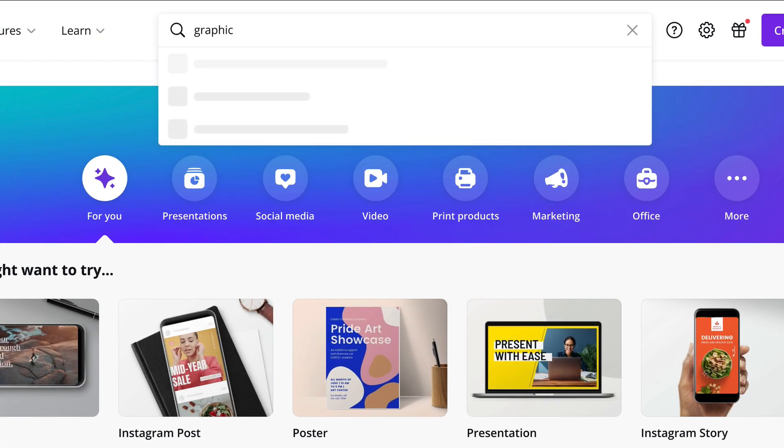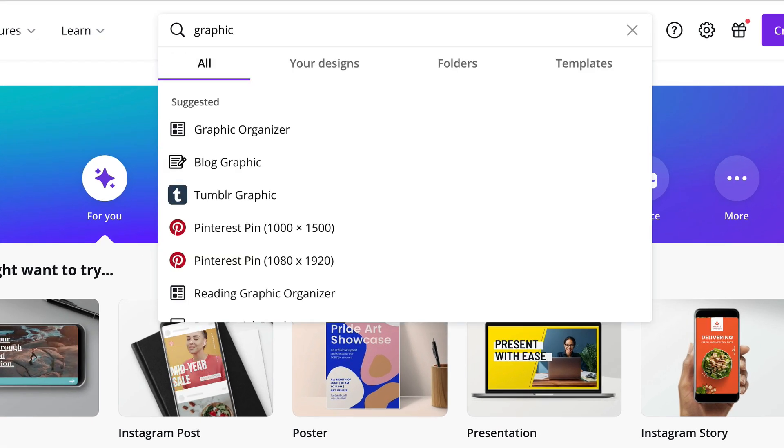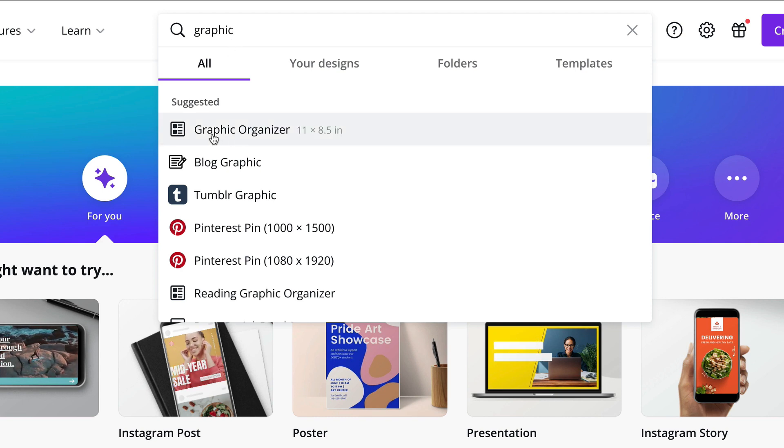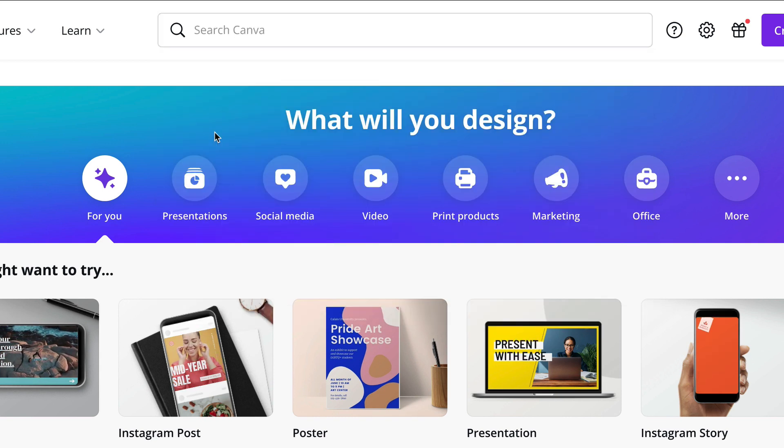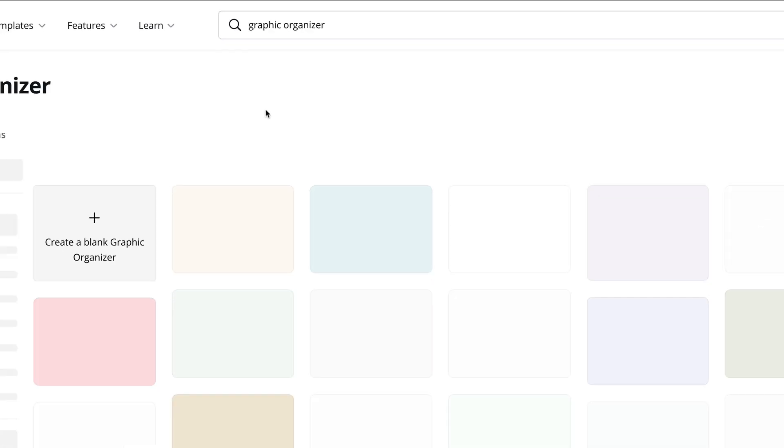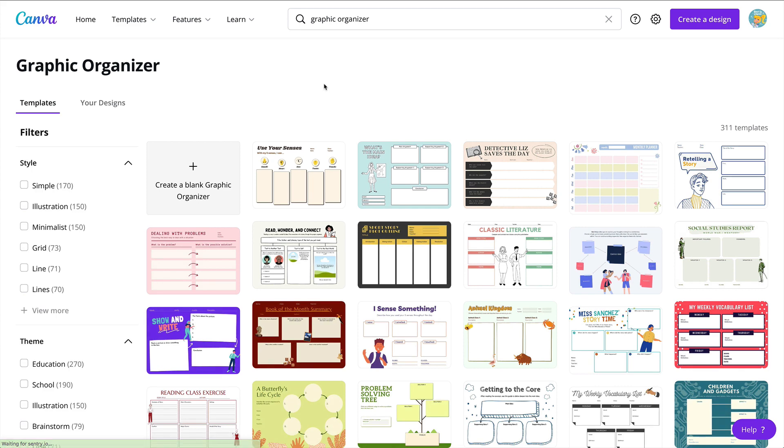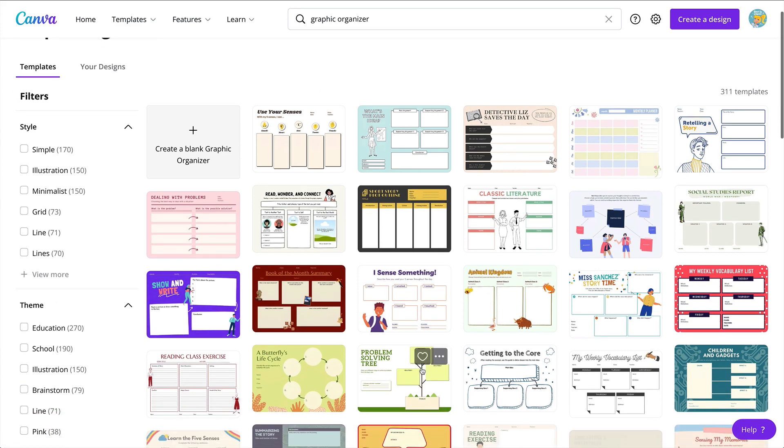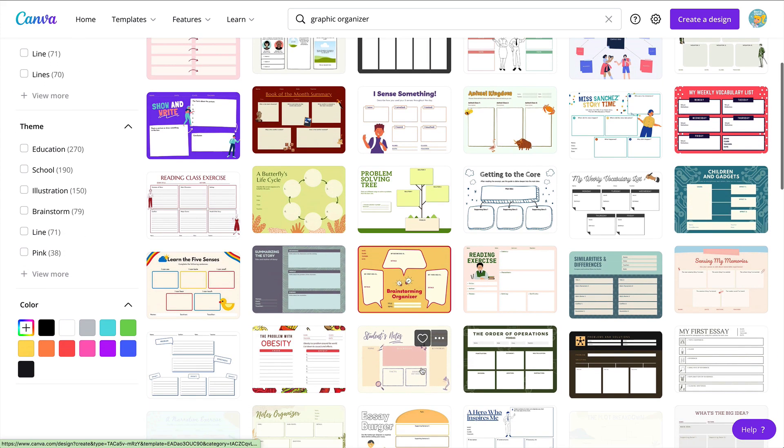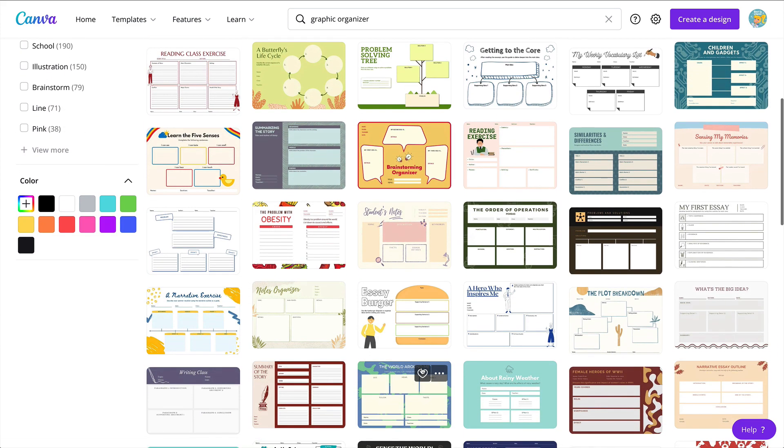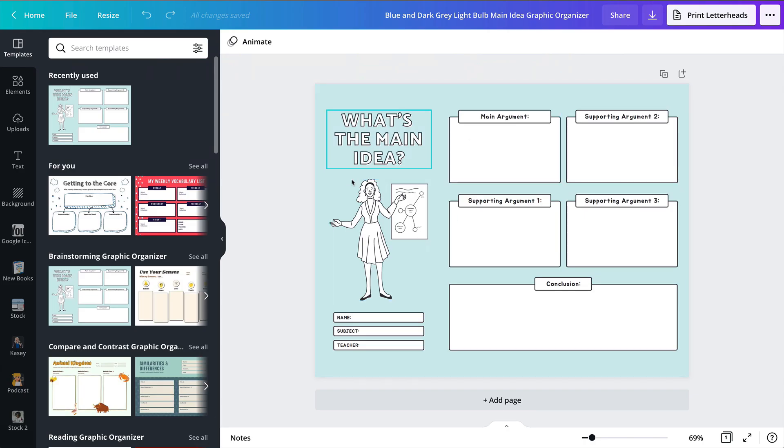If you just begin searching for 'graphic,' you'll see they will suggest this as a category, and you have tons of graphic organizers to choose from. These have a variety of options from the littles on up. I've already chosen a main idea template here.